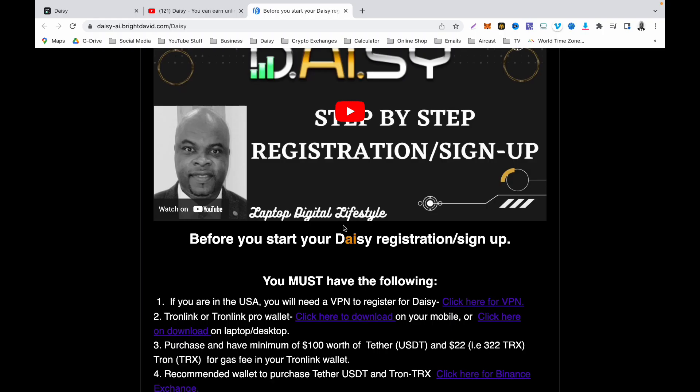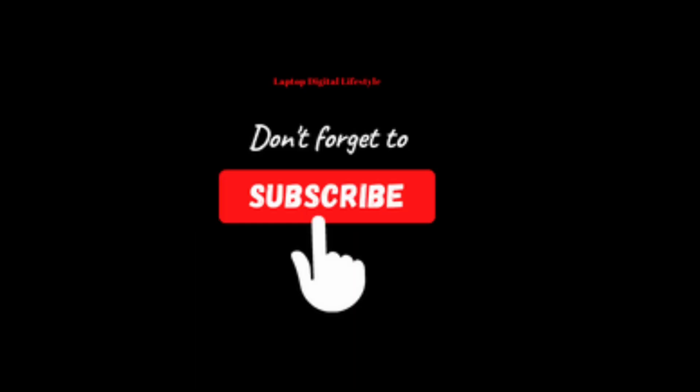Don't forget to hit the bell button so you get notified when I upload a video. Thank you.